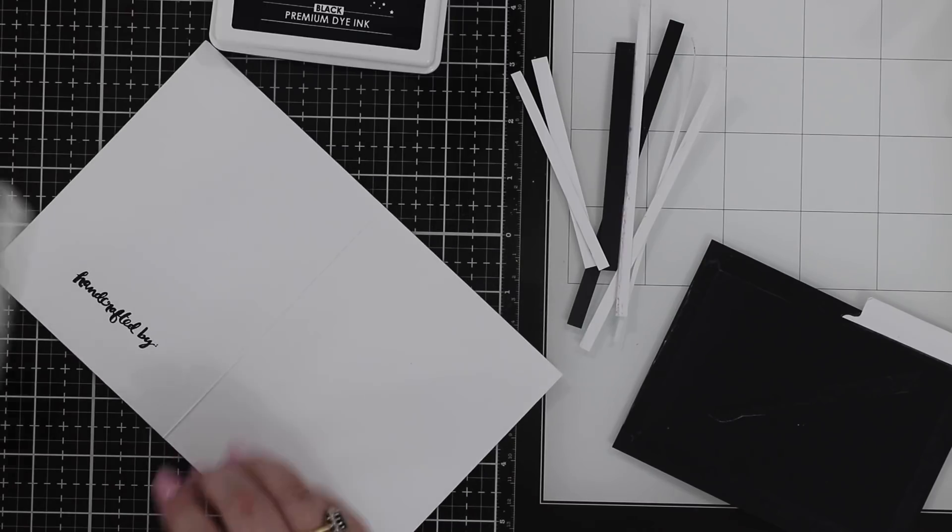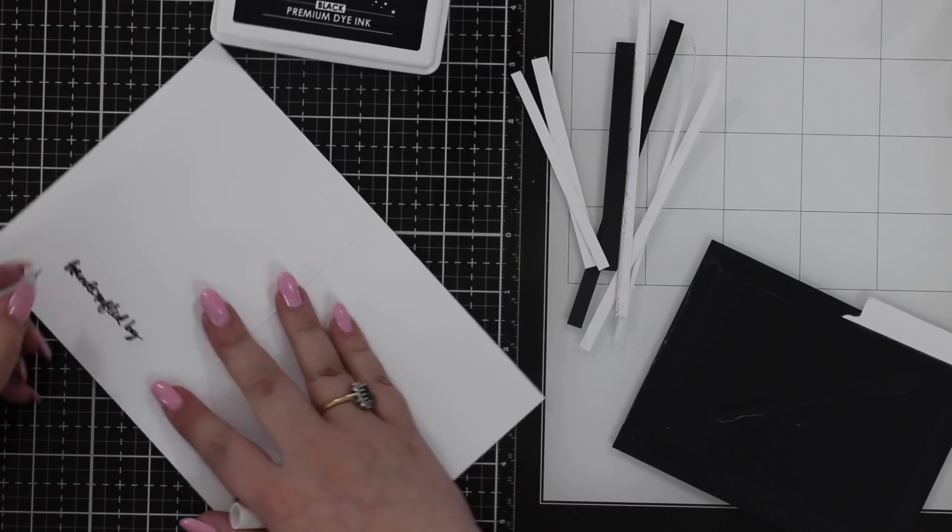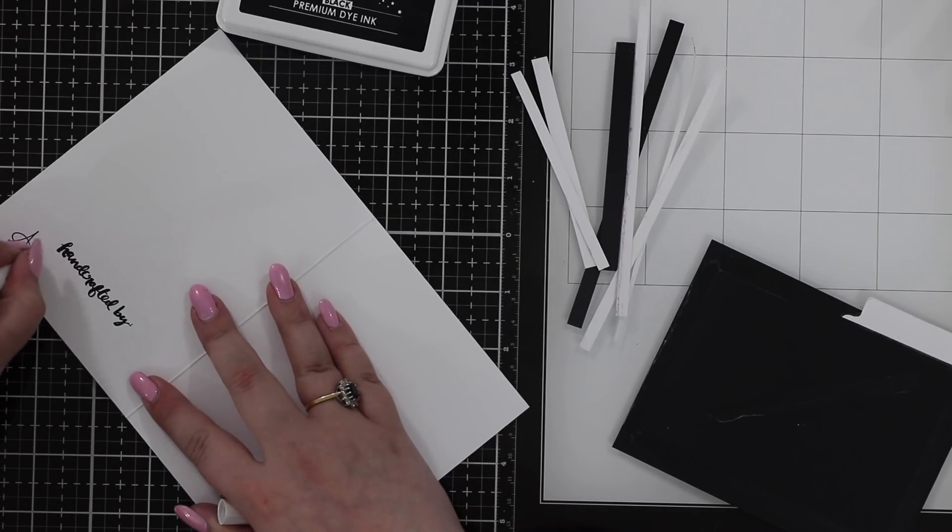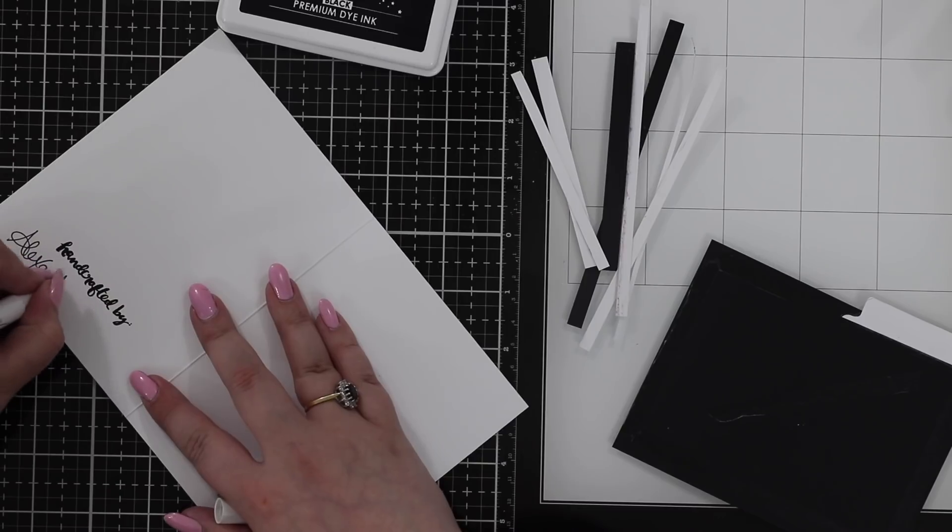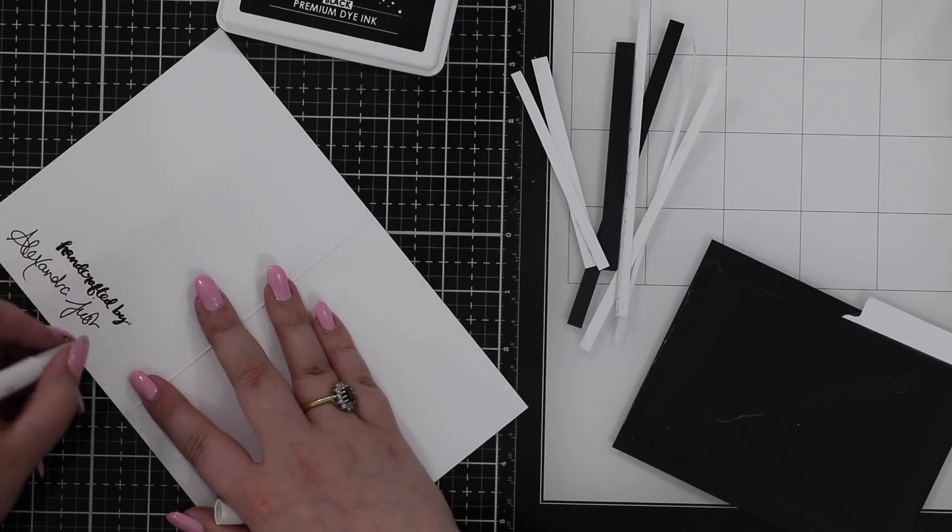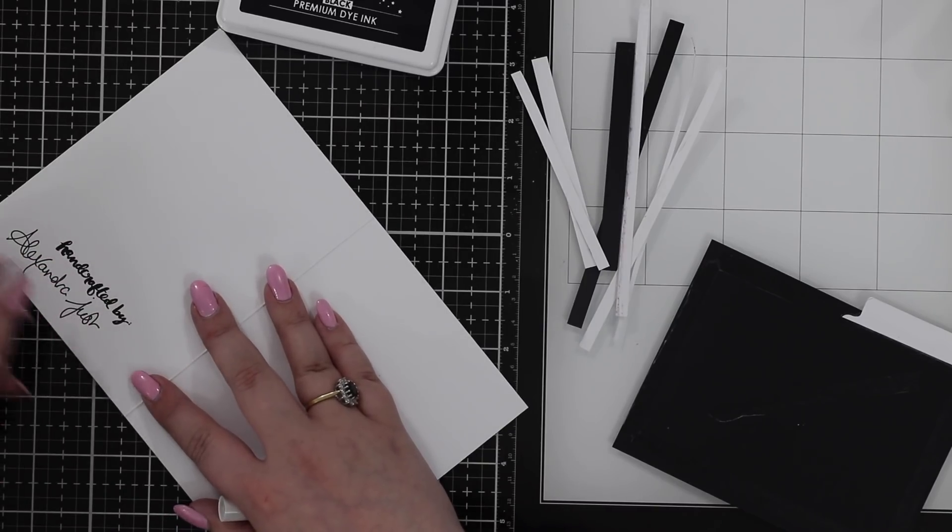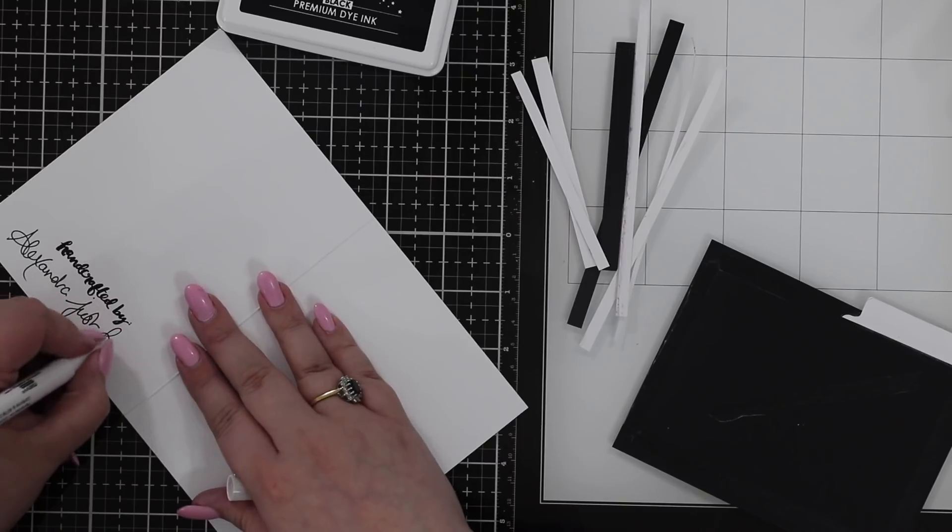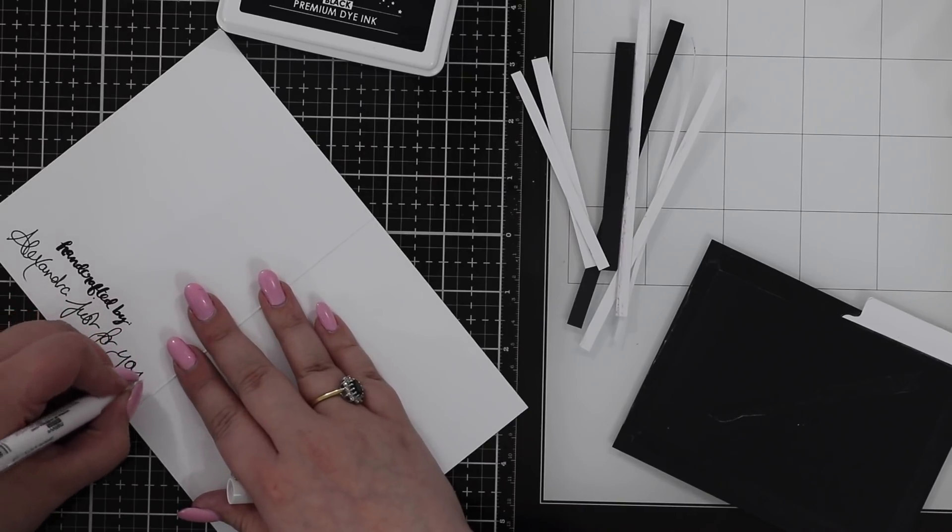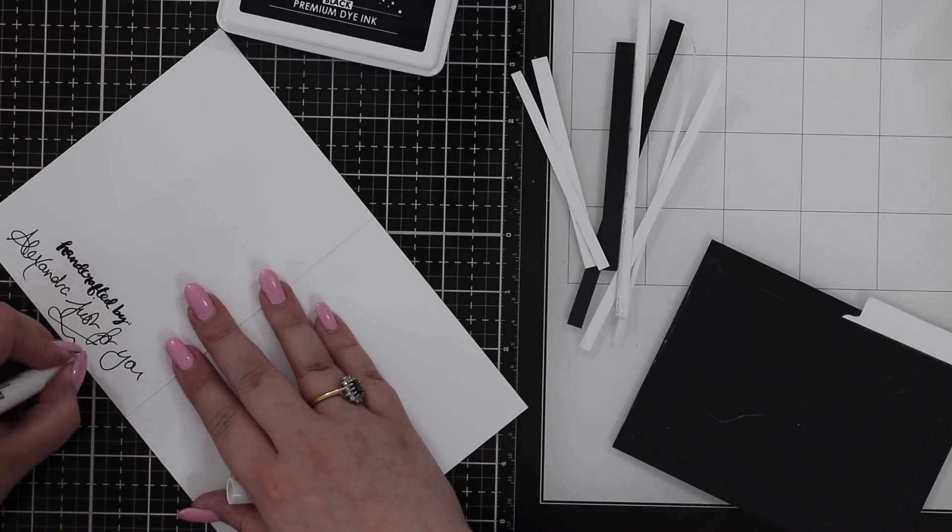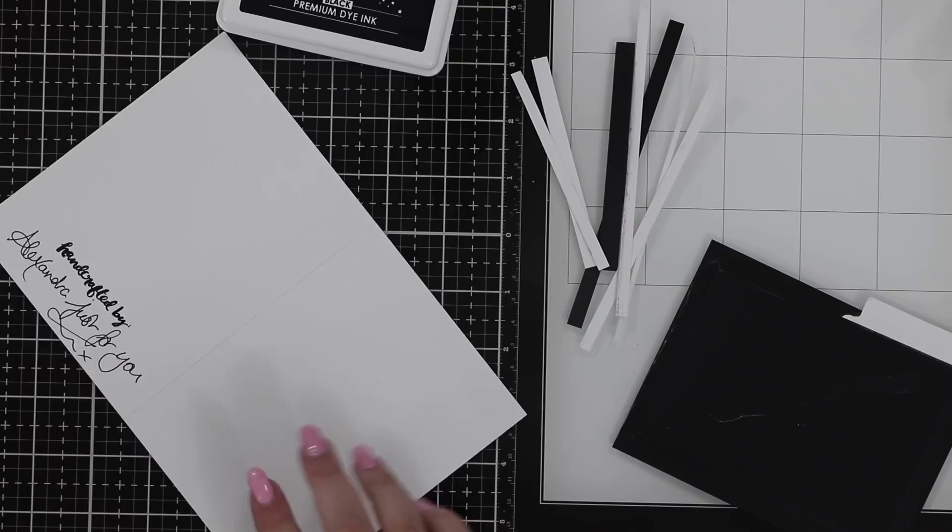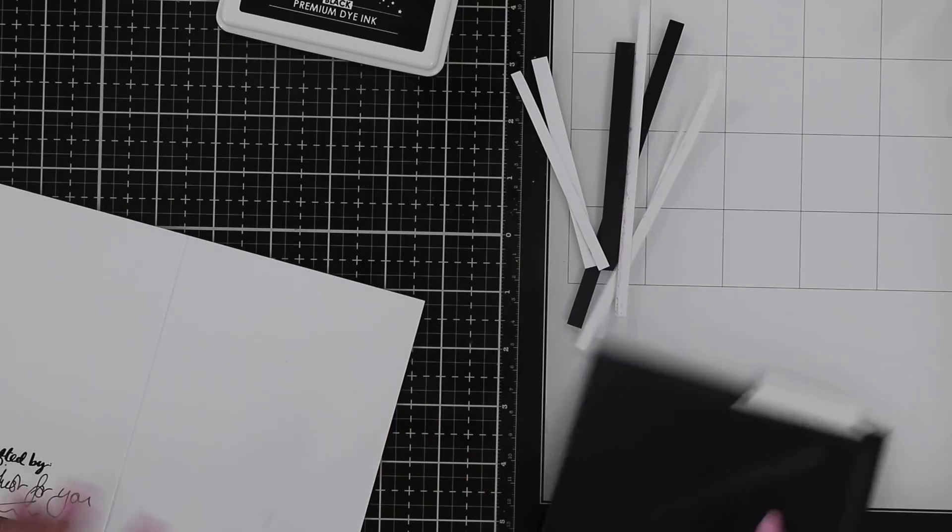I'm going to stamp that on there: handcrafted by. Then I'm just writing with this fine liner pen.